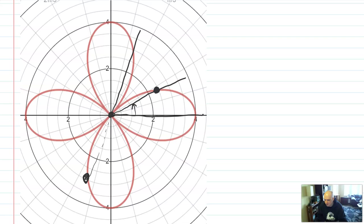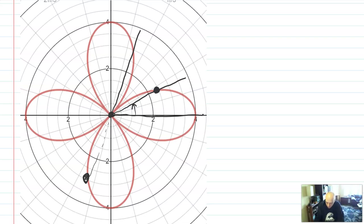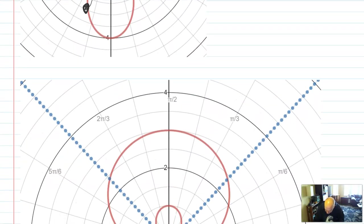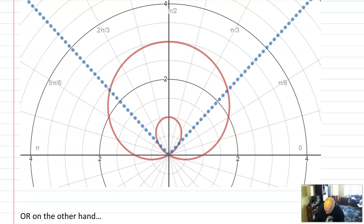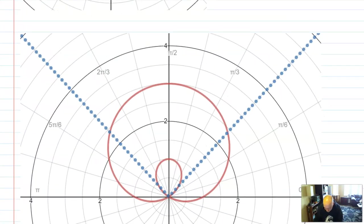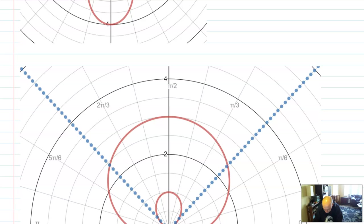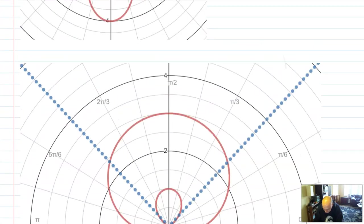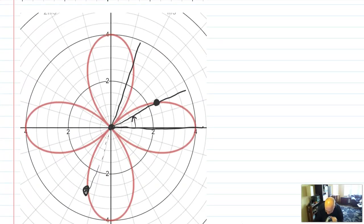You can create graphs that are not functions in the rectangular system but are functions in the polar system — it's very powerful. Often you'll find yourself completely in the polar coordinate system graphing things like this rose curve, or graphs called limaçons — which stands for 'snail' in French. We'll talk about those next class.